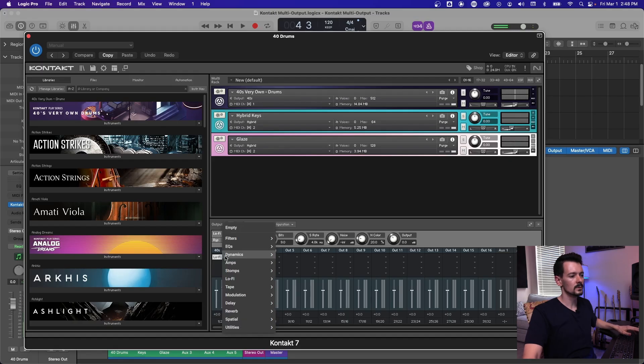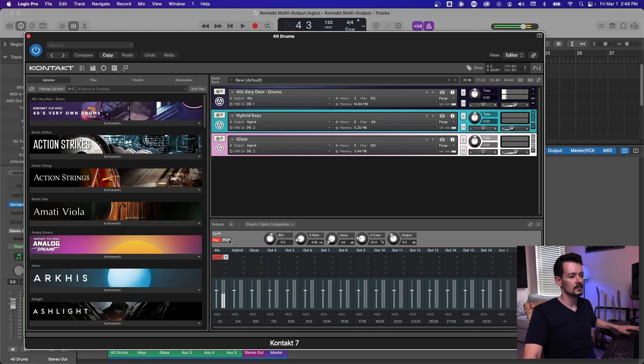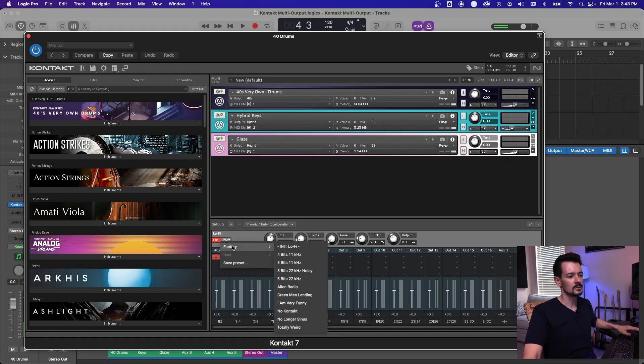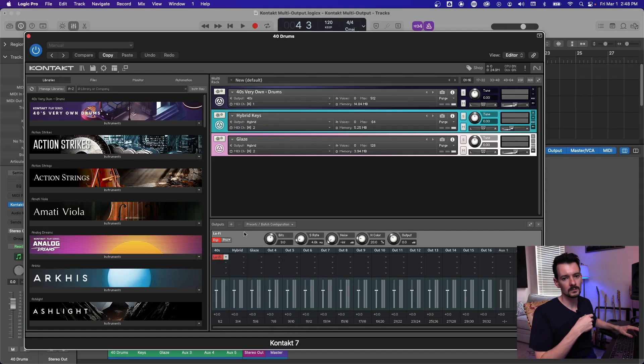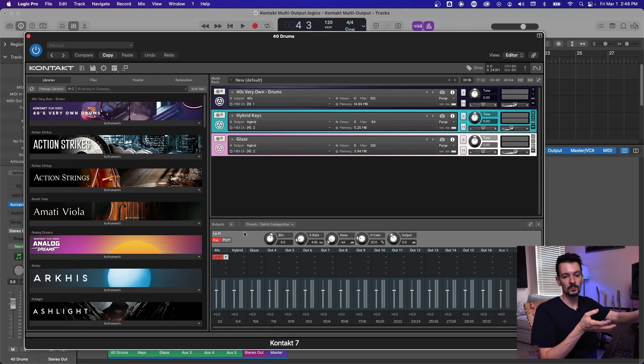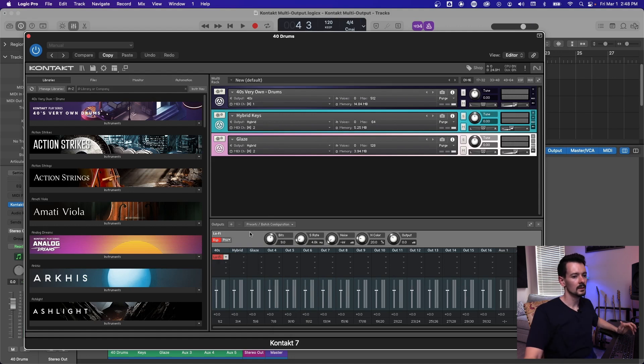And you can bypass it right there. You can also pick a preset and everything you can do with the regular lo-fi plugin, you can do right there. It just doesn't look as pretty.